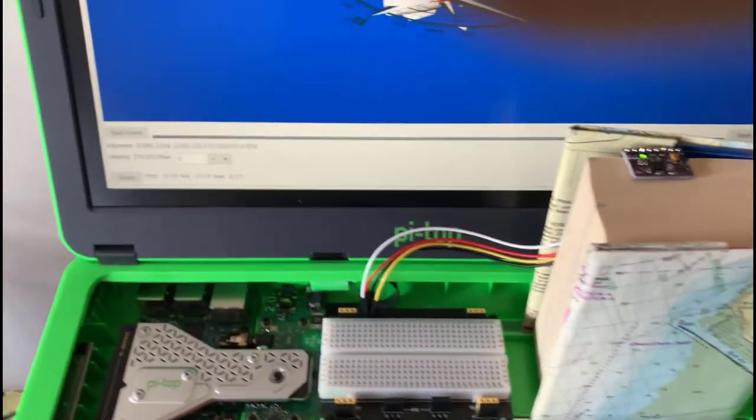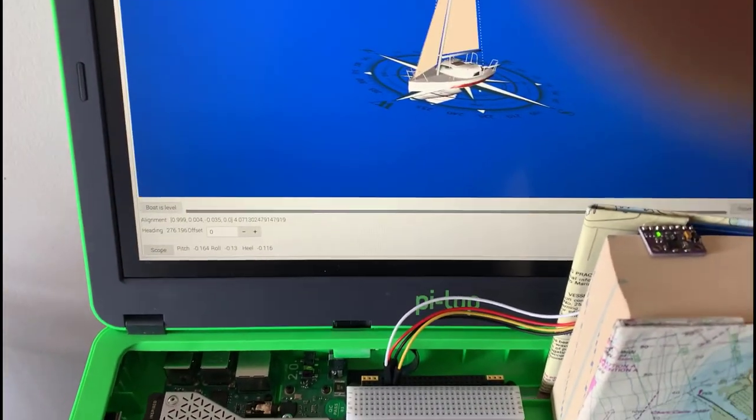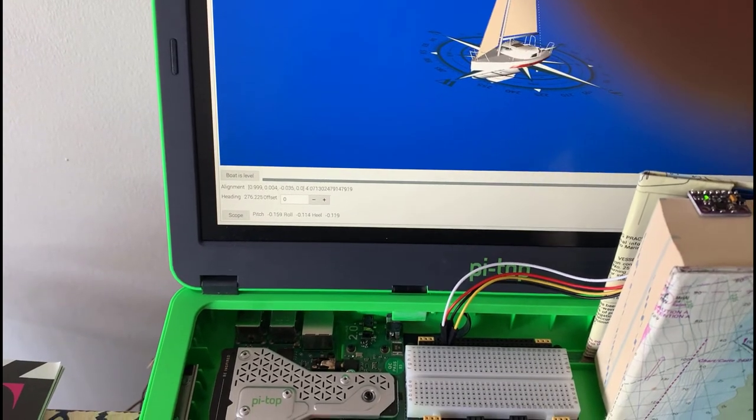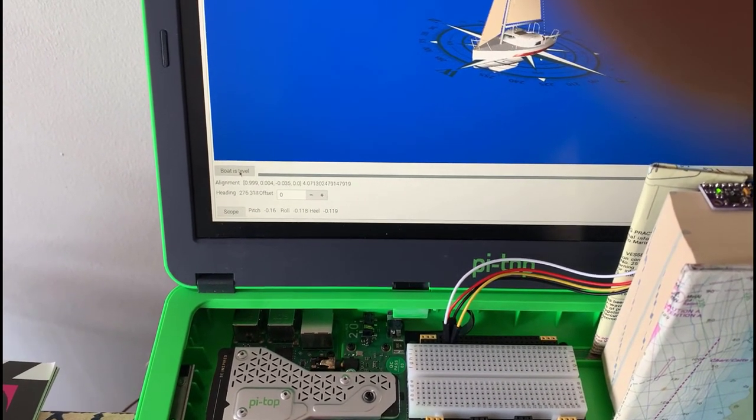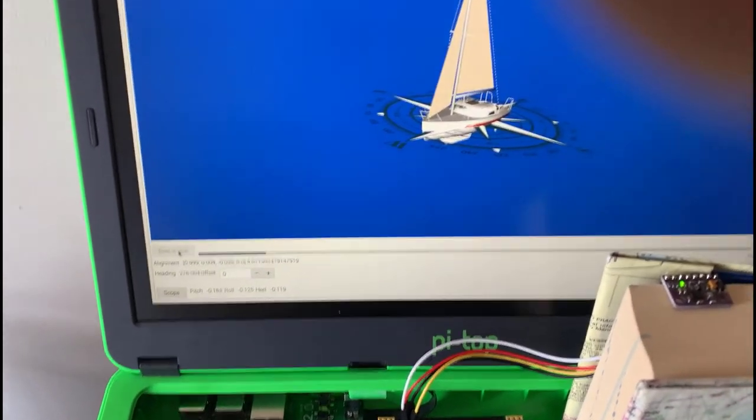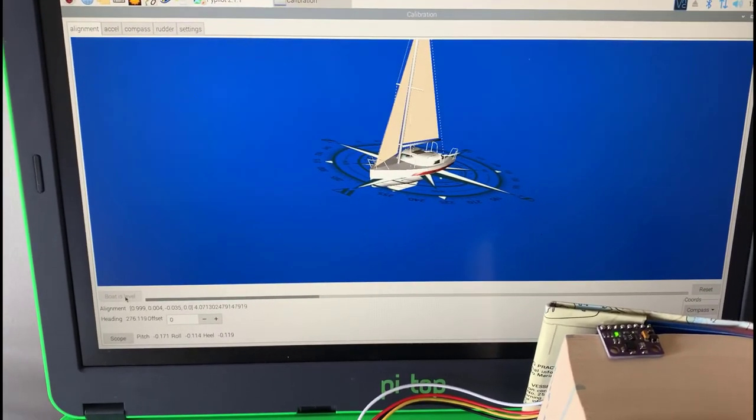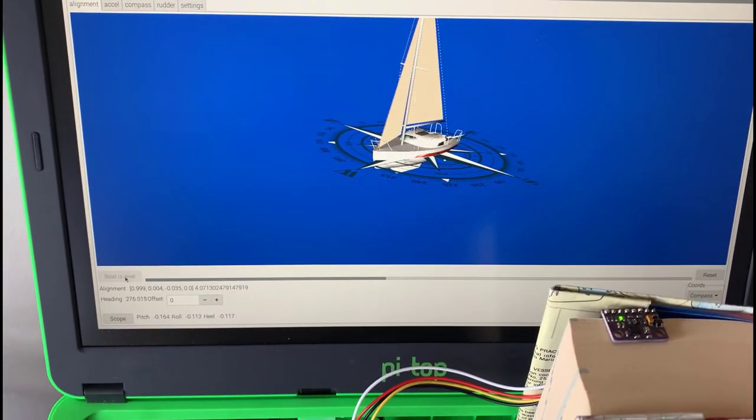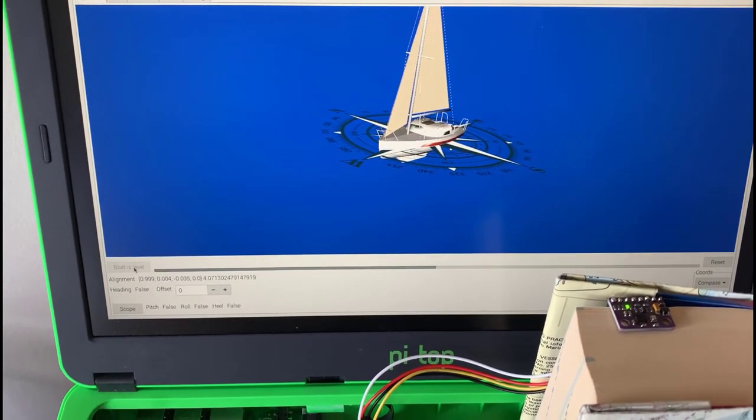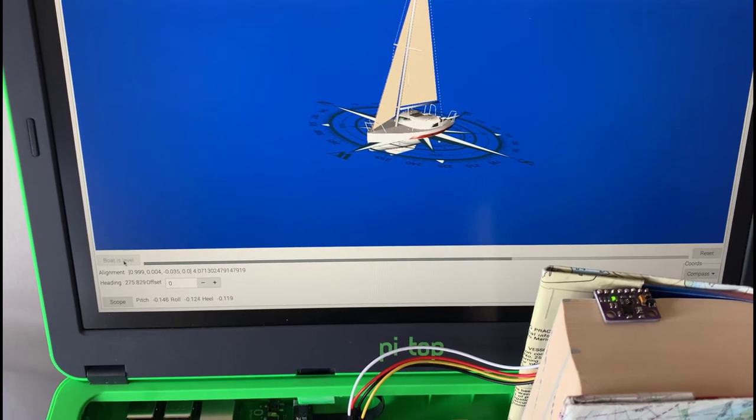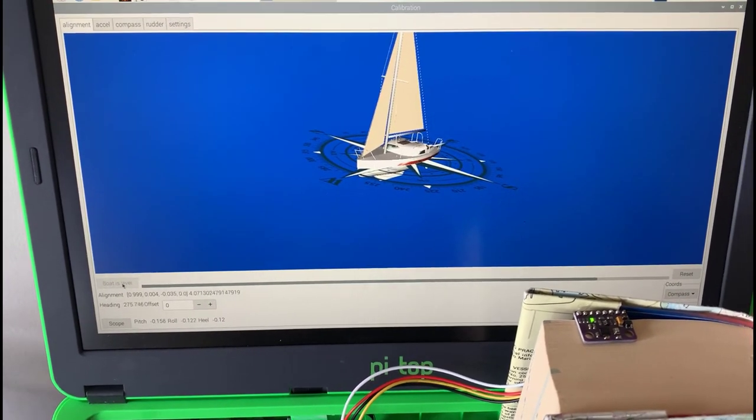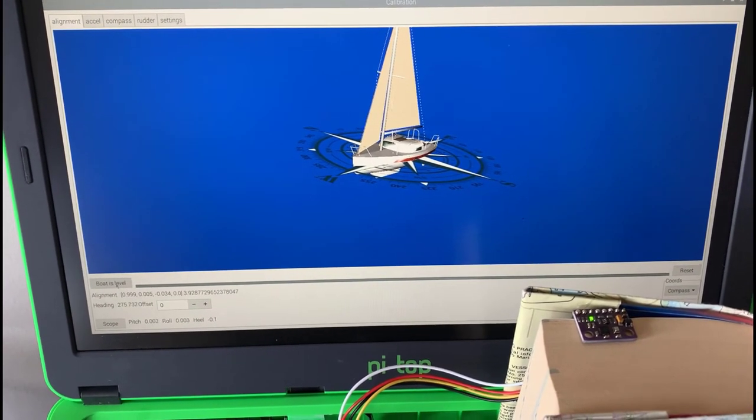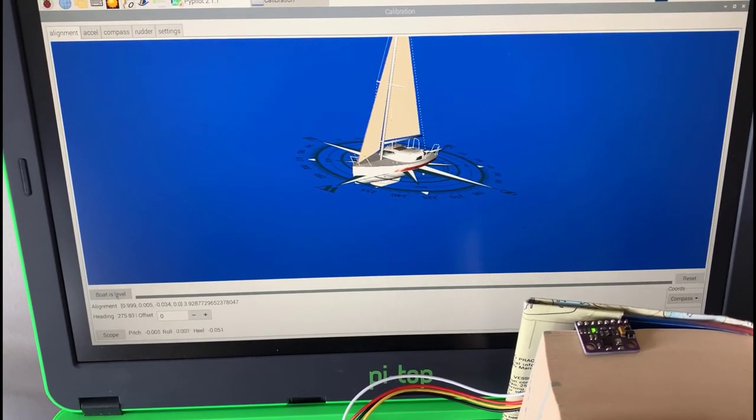So when you get into this calibrate screen now, what you do is you go down to this button, which says boat is level. You hit that and then it calibrates the sensor. Because the sensor doesn't know what position you're in when you start off. Okay, so now it's calibrated.